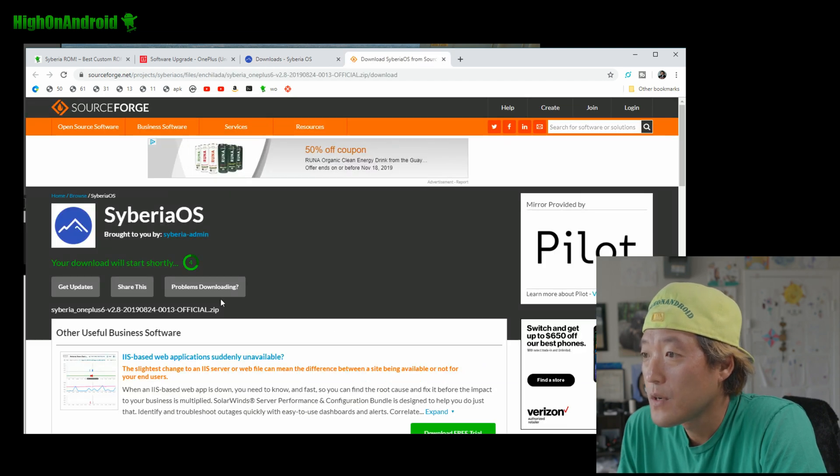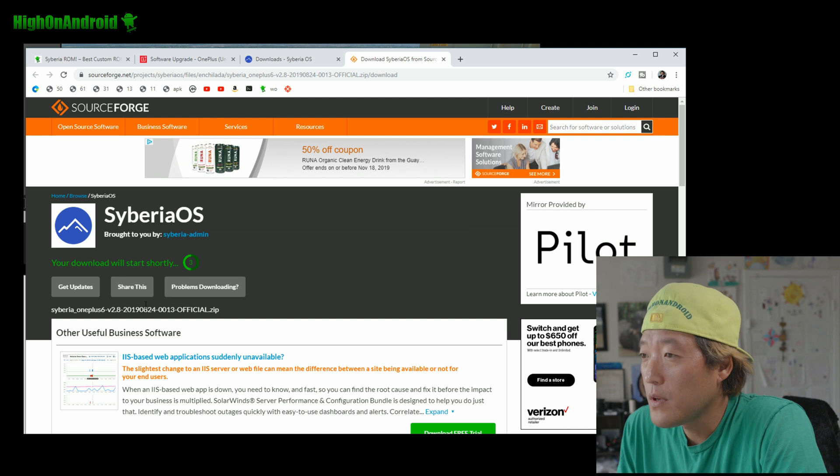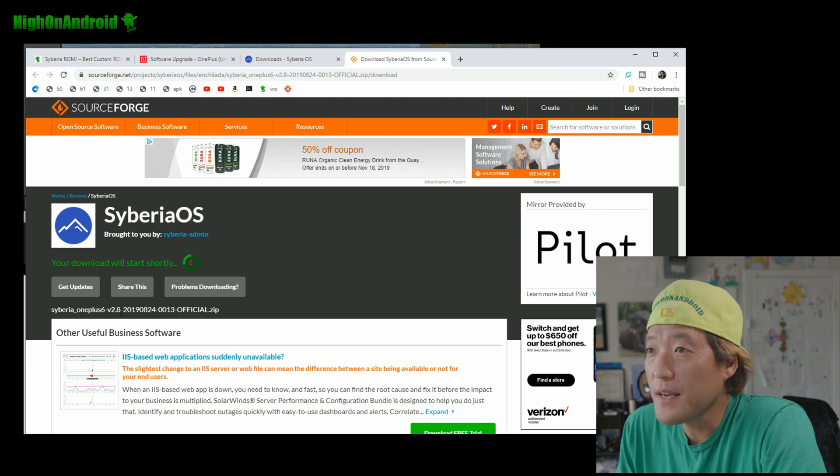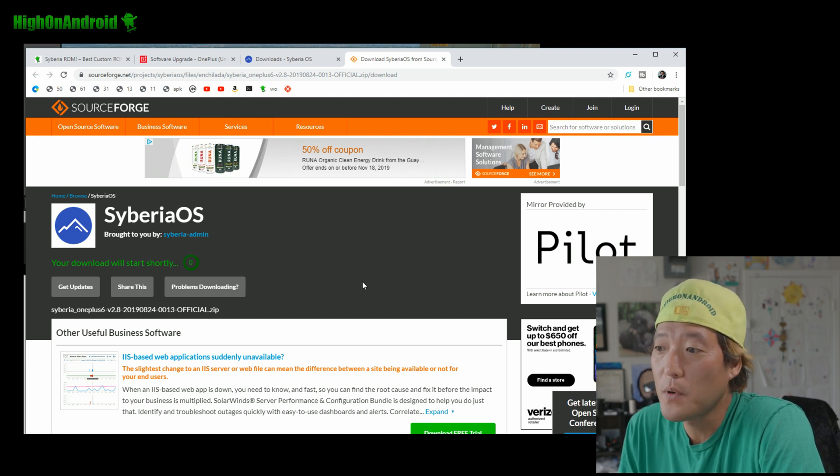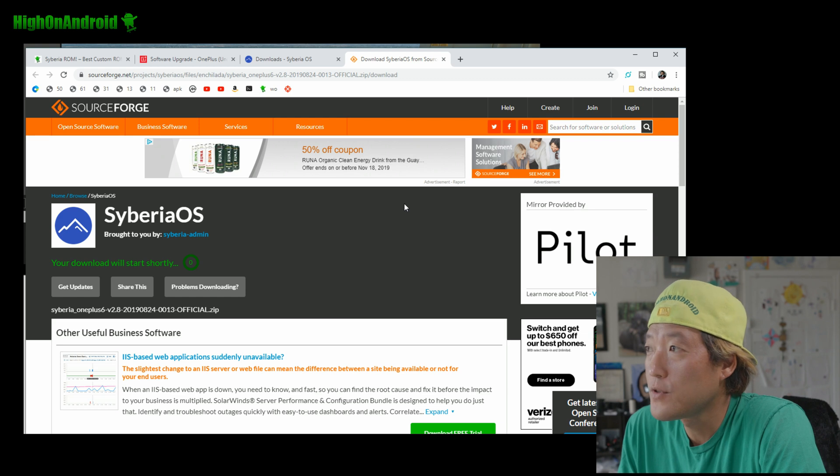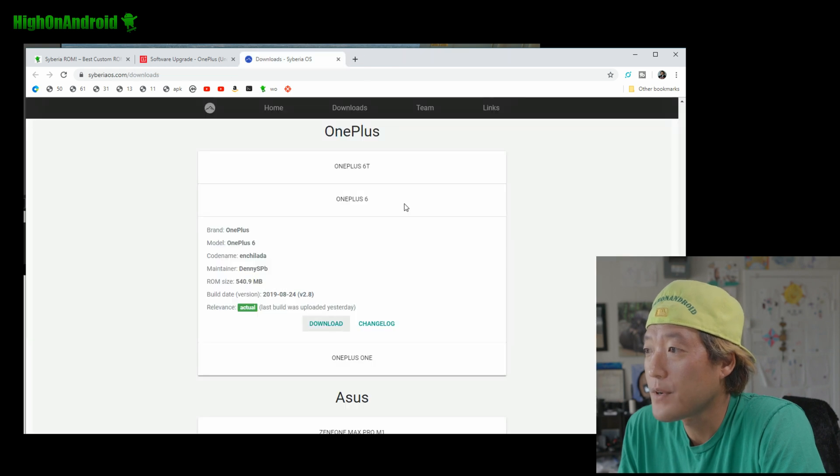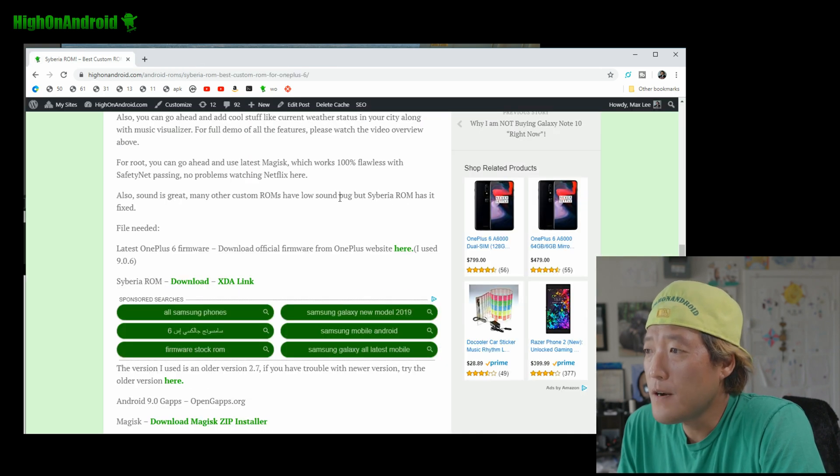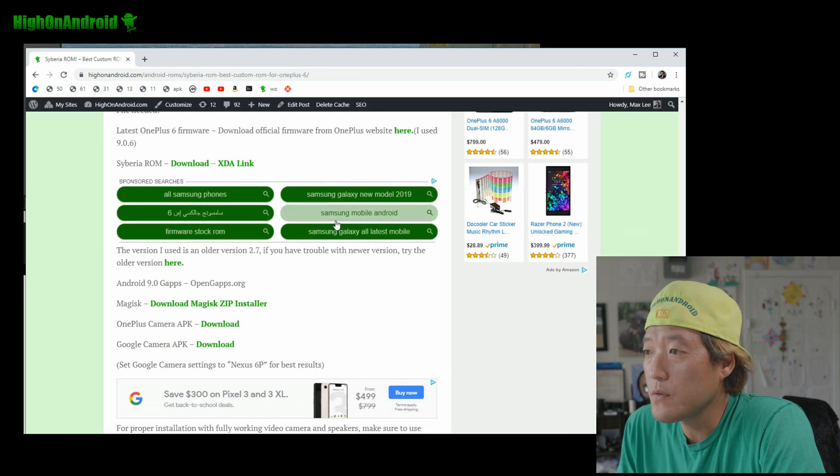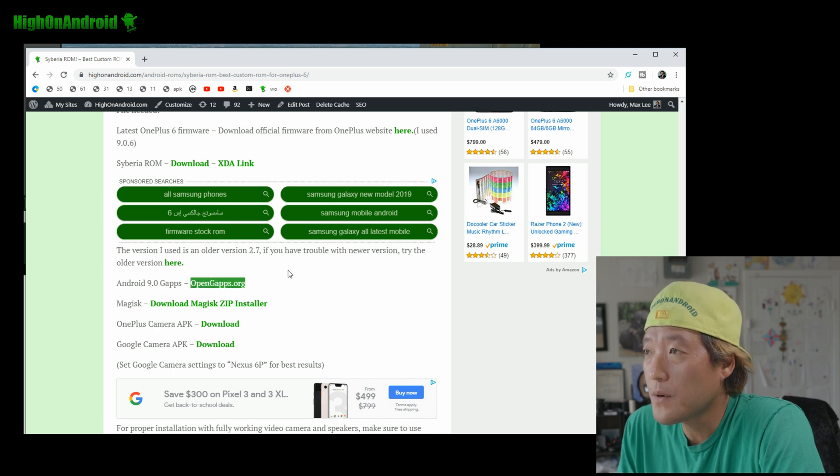And go ahead and download the latest one here. Alright, so... it will... See right now, as of this video, it will be 2.8, but it could be 2.9, 2.10, whatever. Alright. Also, you'll need GApps.